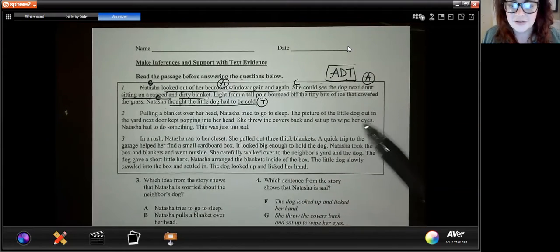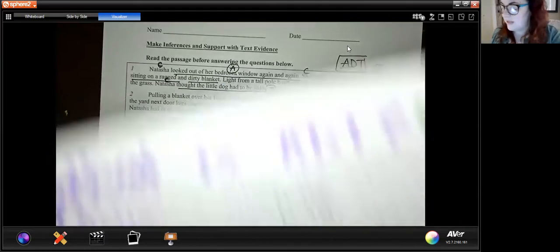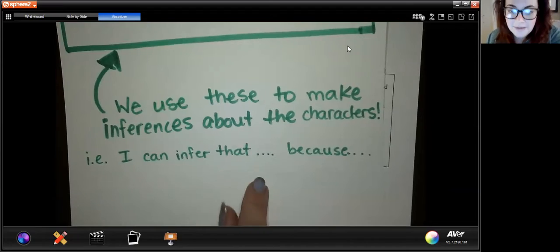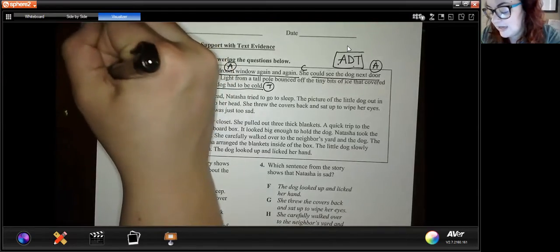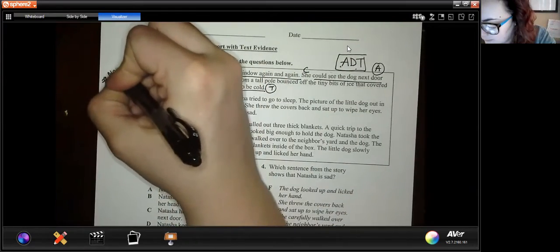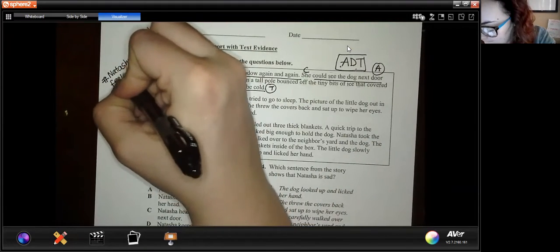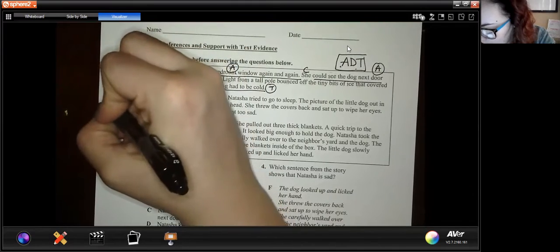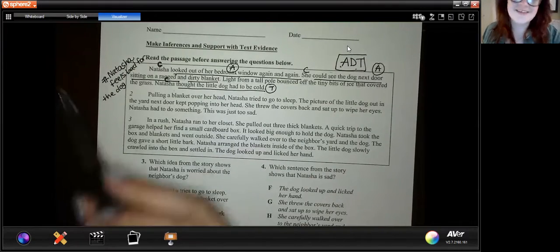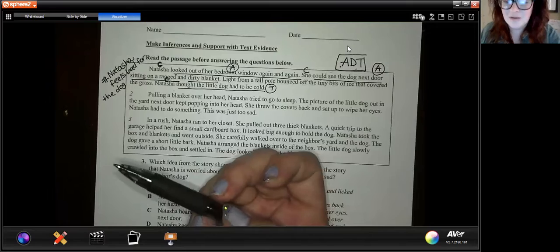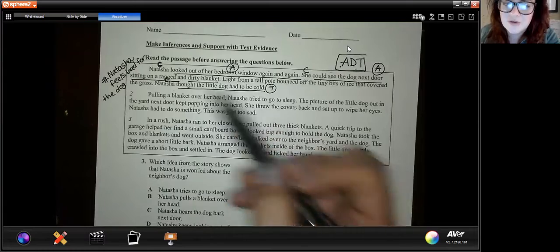So what can I infer? Natasha looked out of her bedroom window, she could see the dog next door sitting on a dirty blanket, and Natasha thought the dog had to be cold. I can infer — and we put our hashtag on the side — that Natasha feels bad for the dog. Then I would ask students: what evidence supports that Natasha feels bad? How do we know? Well, it says she kept looking out of her window again and again, she was looking at the dog, and she thought the dog had to be cold. So she must feel bad — she must be worried that the dog is cold outside.